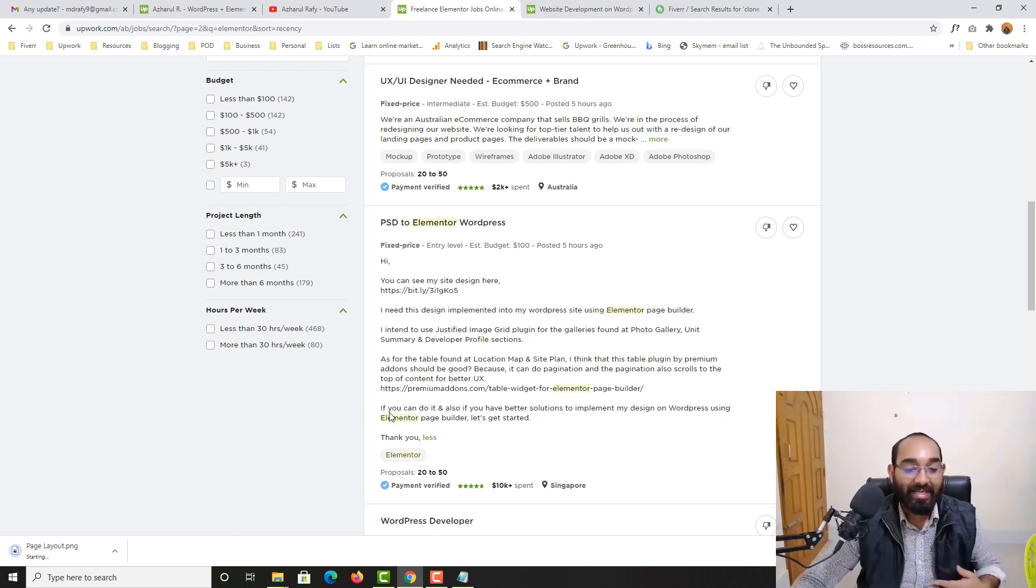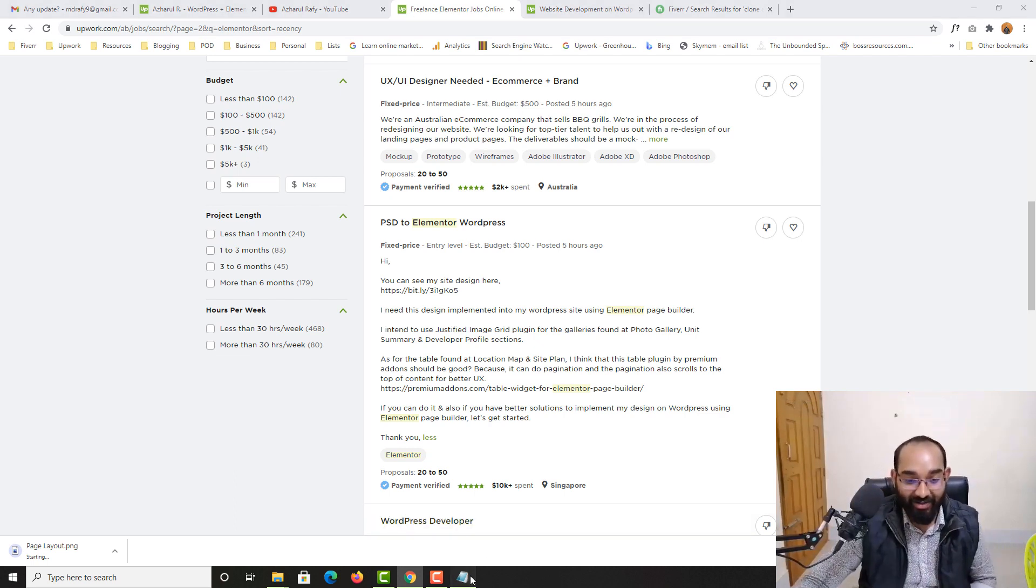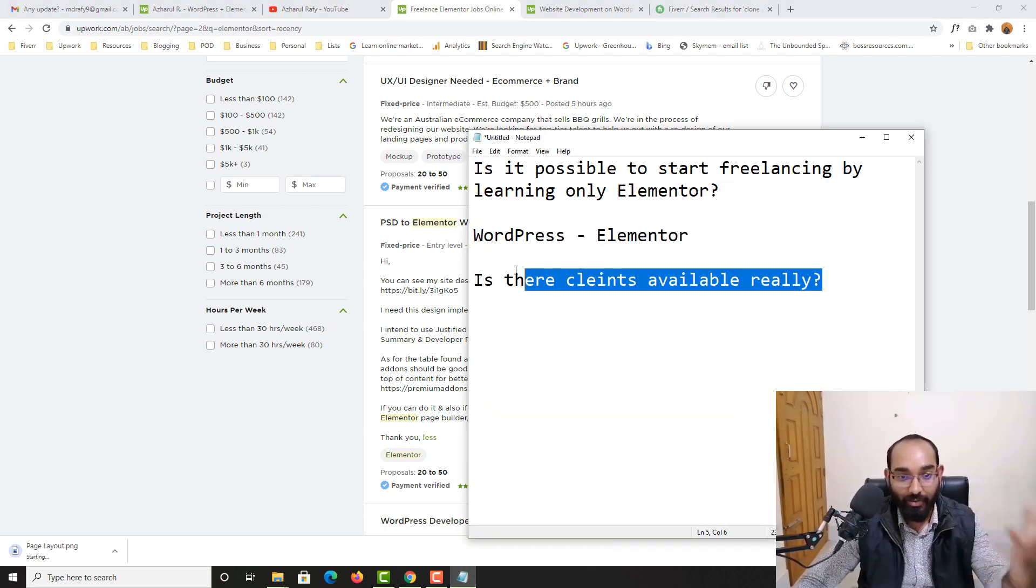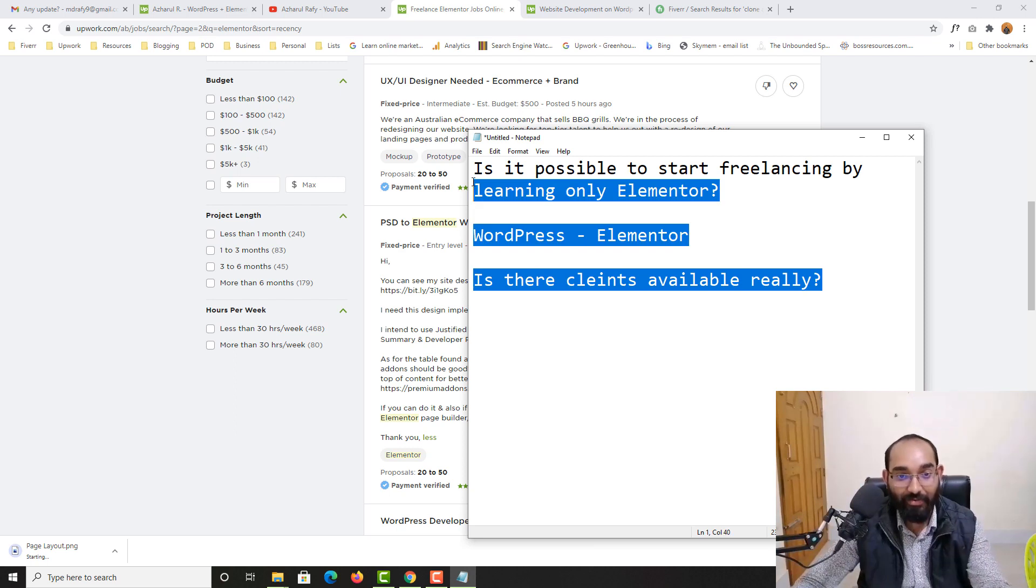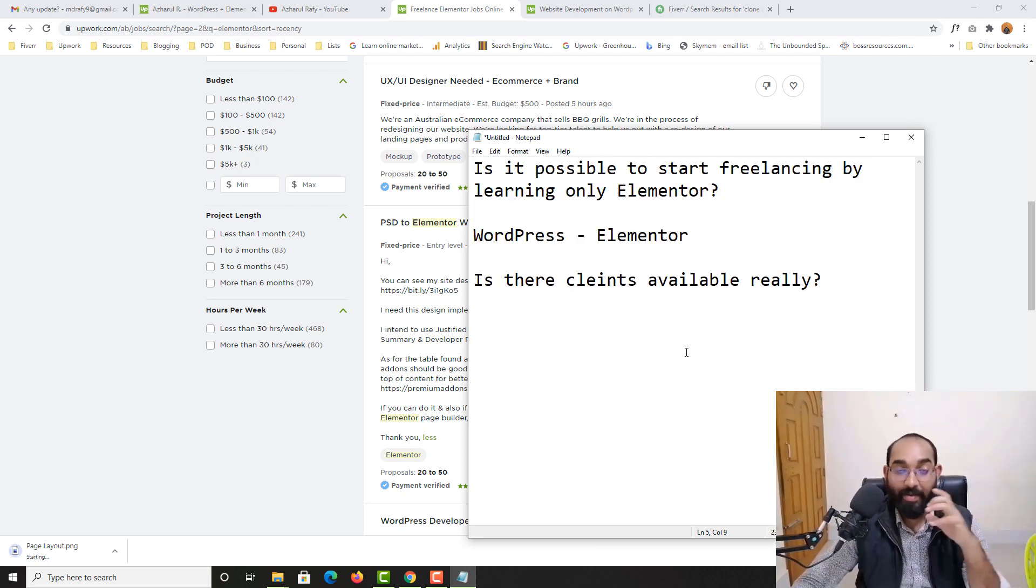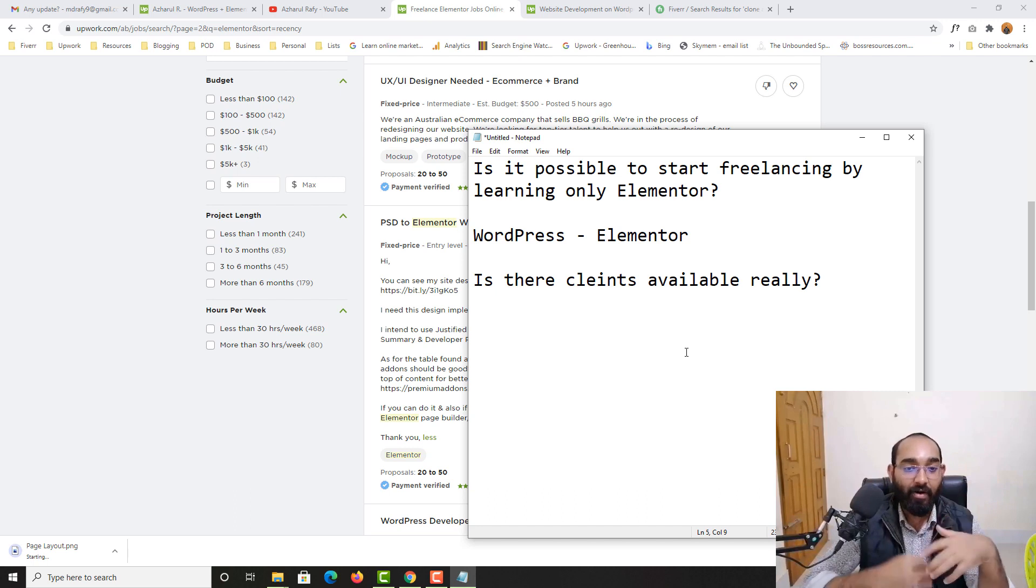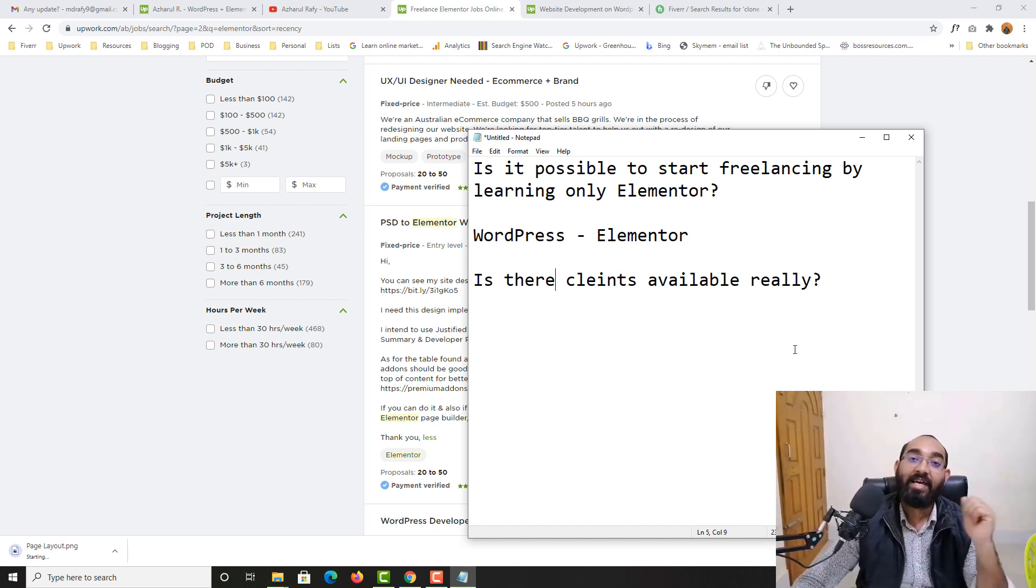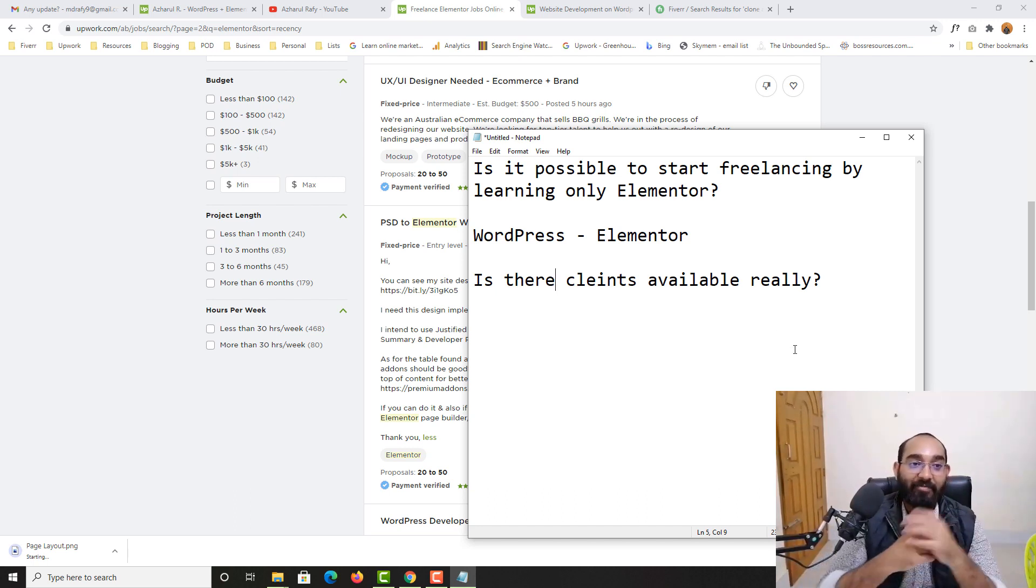So these are the answers which I could give you so far. I believe you have found this video informative. You found the answers of these basic questions.